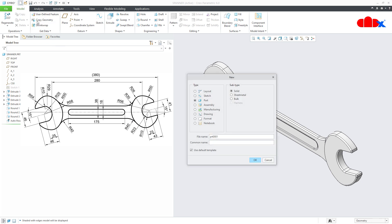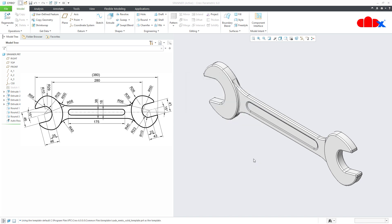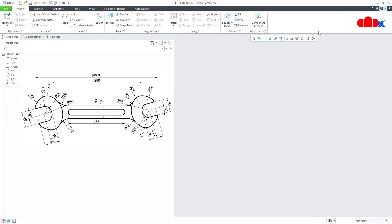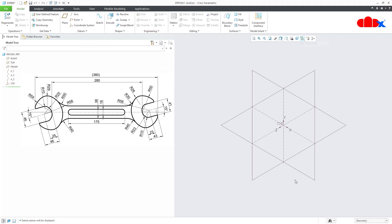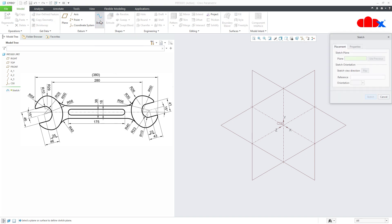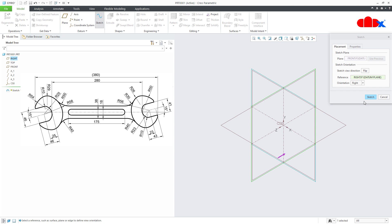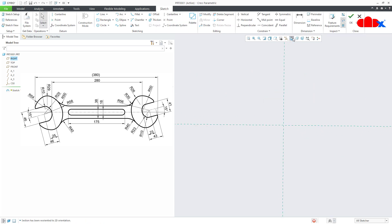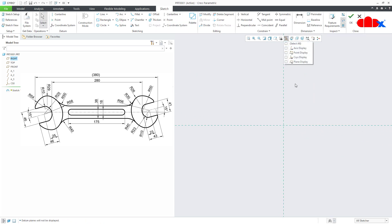Go to new part, solid, assign the proper name and say OK. Now to create this sketch, go to sketch onto the front datum plane, sketch normal, and switch off all the datums.